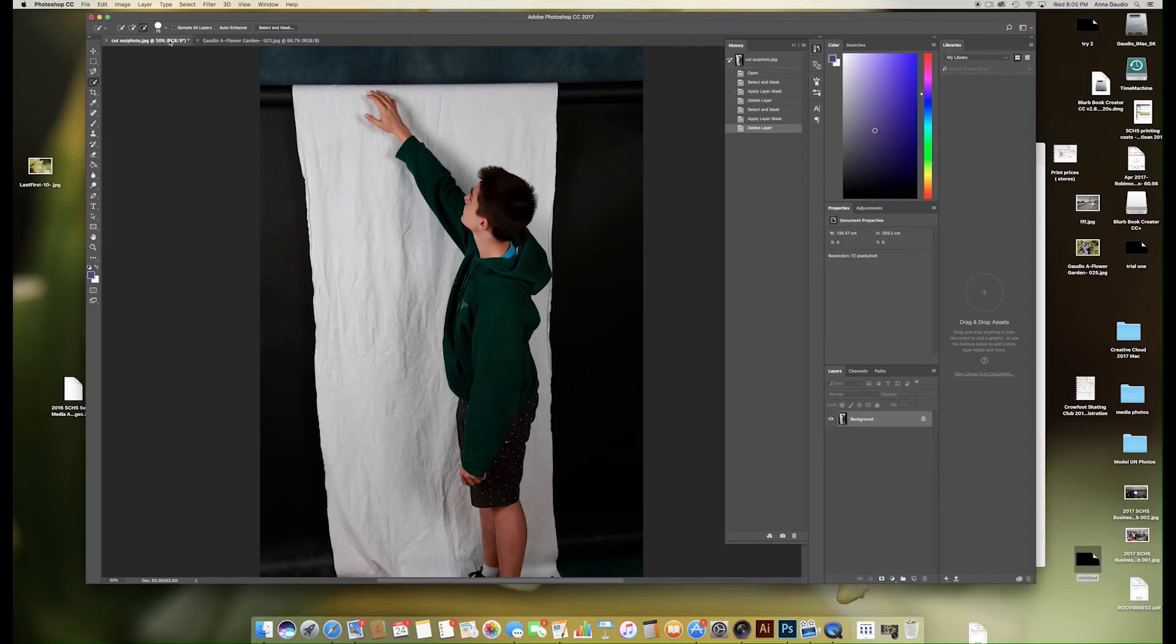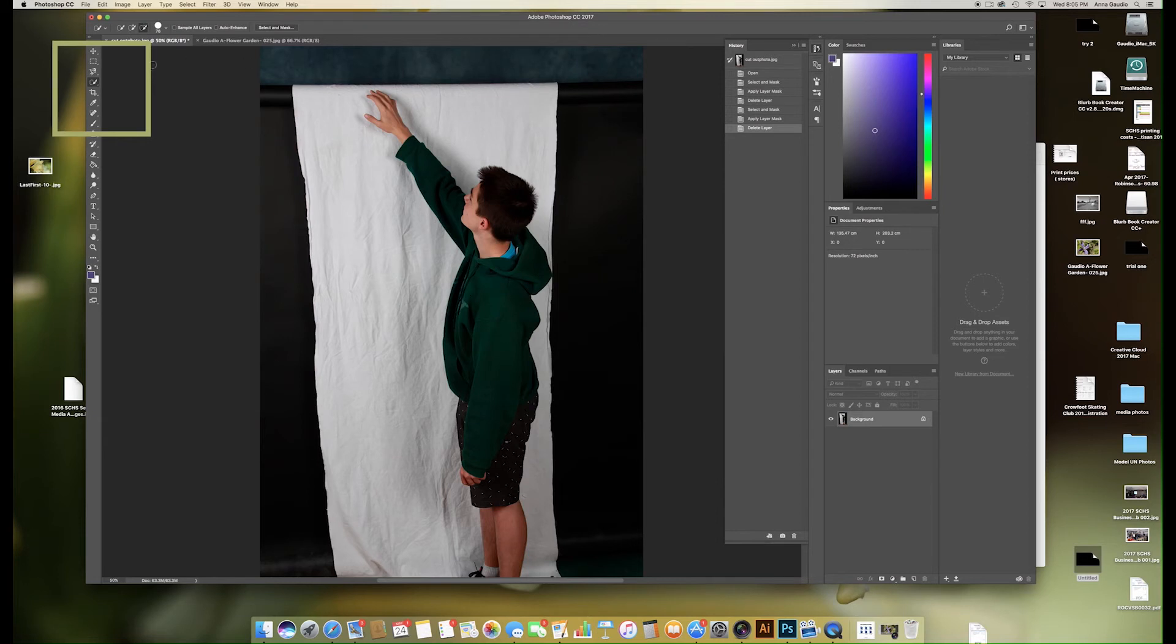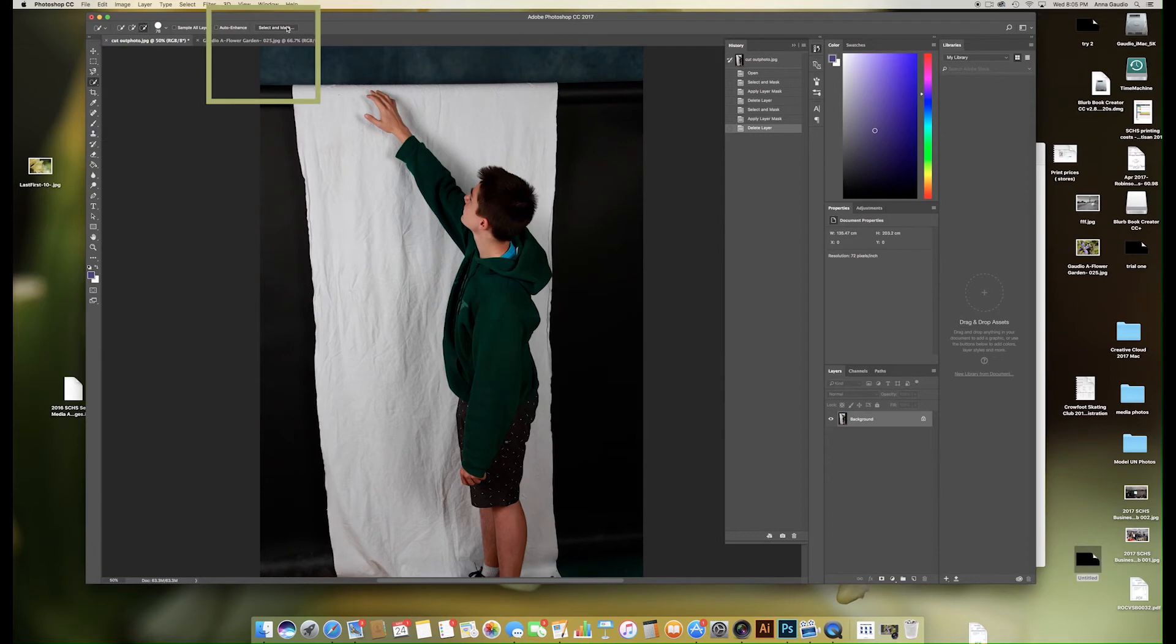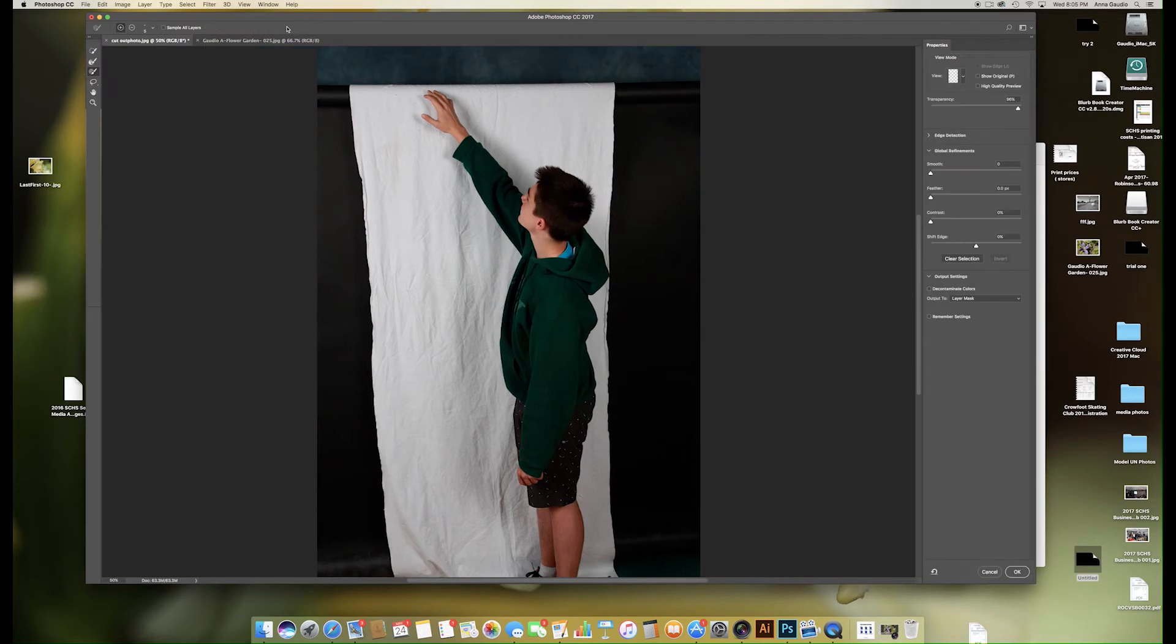Open both of the pictures you want to work in today. Starting with the image of the person you want to cut out, make sure that you are clicked on a selection tool in the top left hand corner and click select and mask.